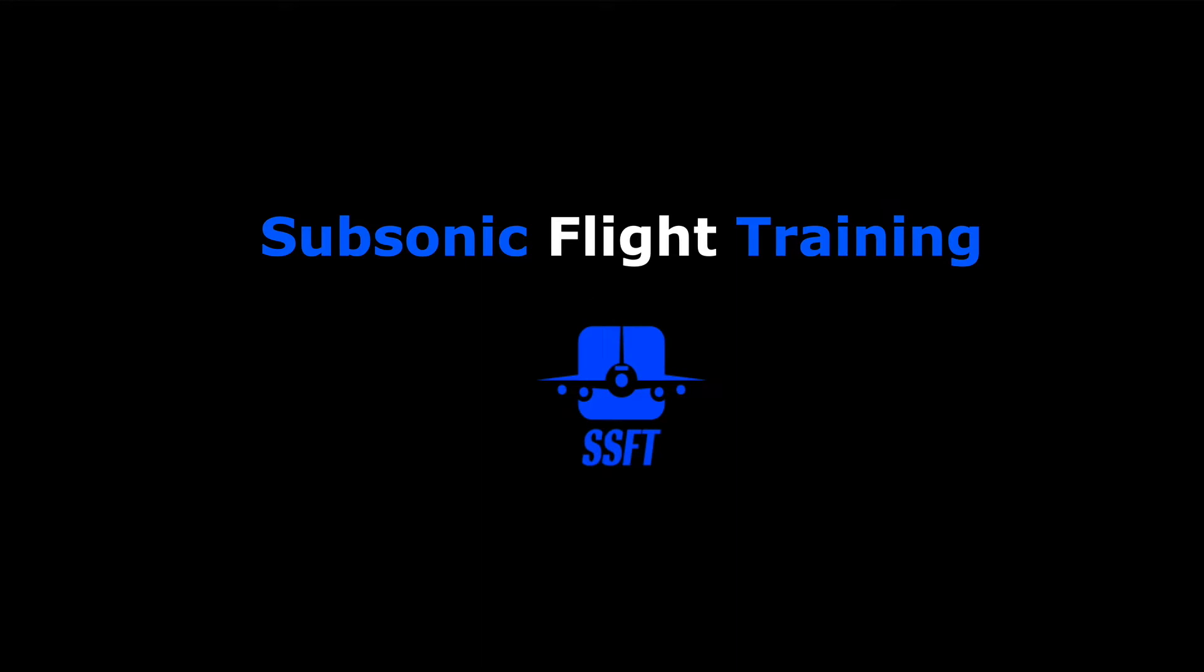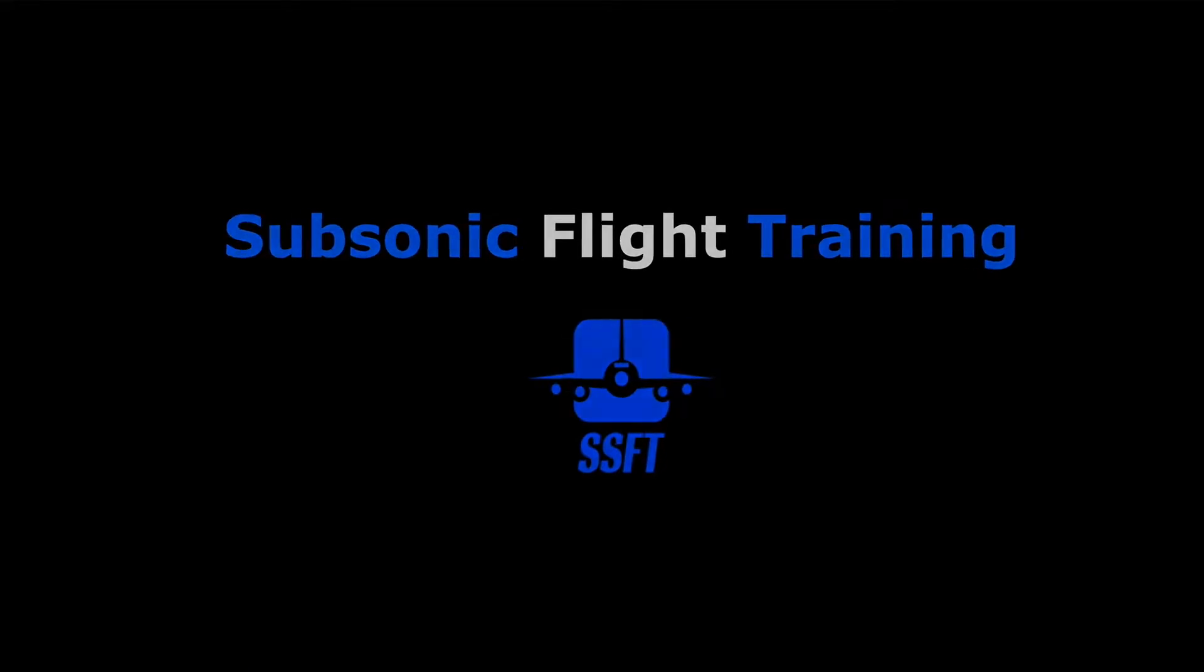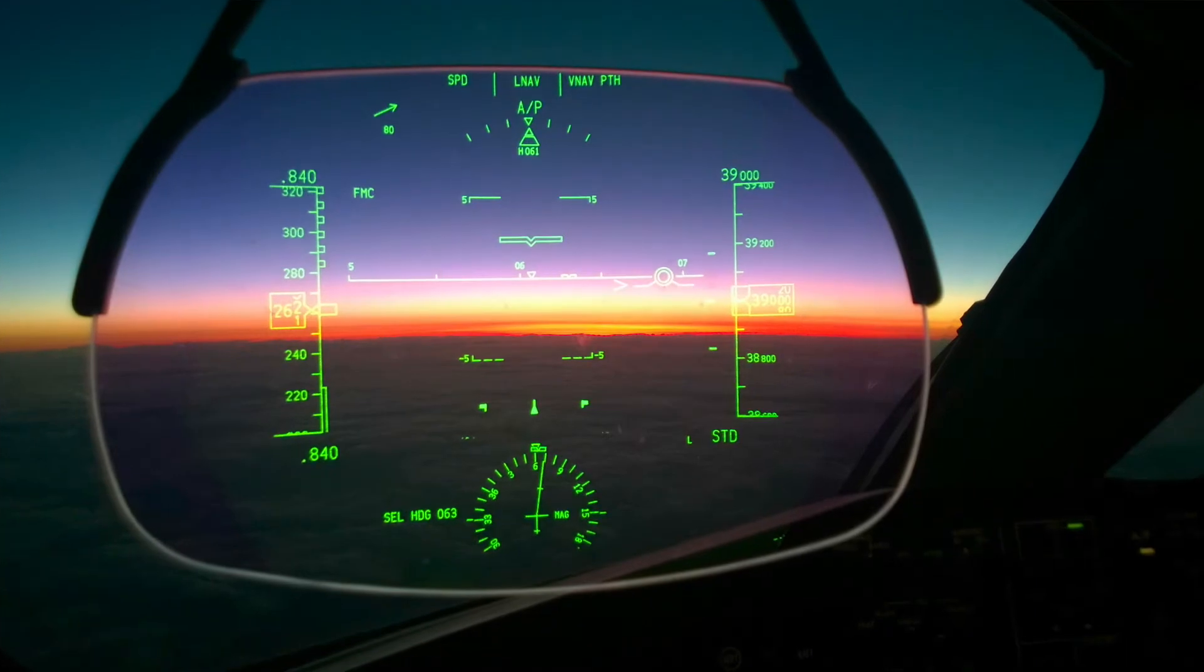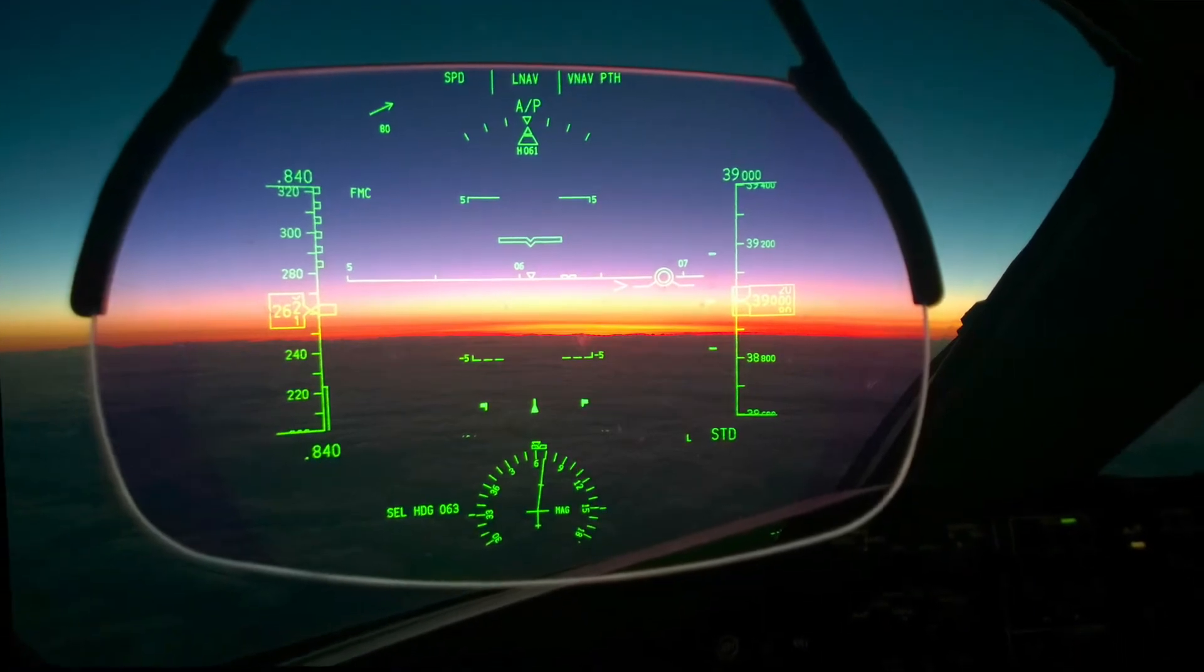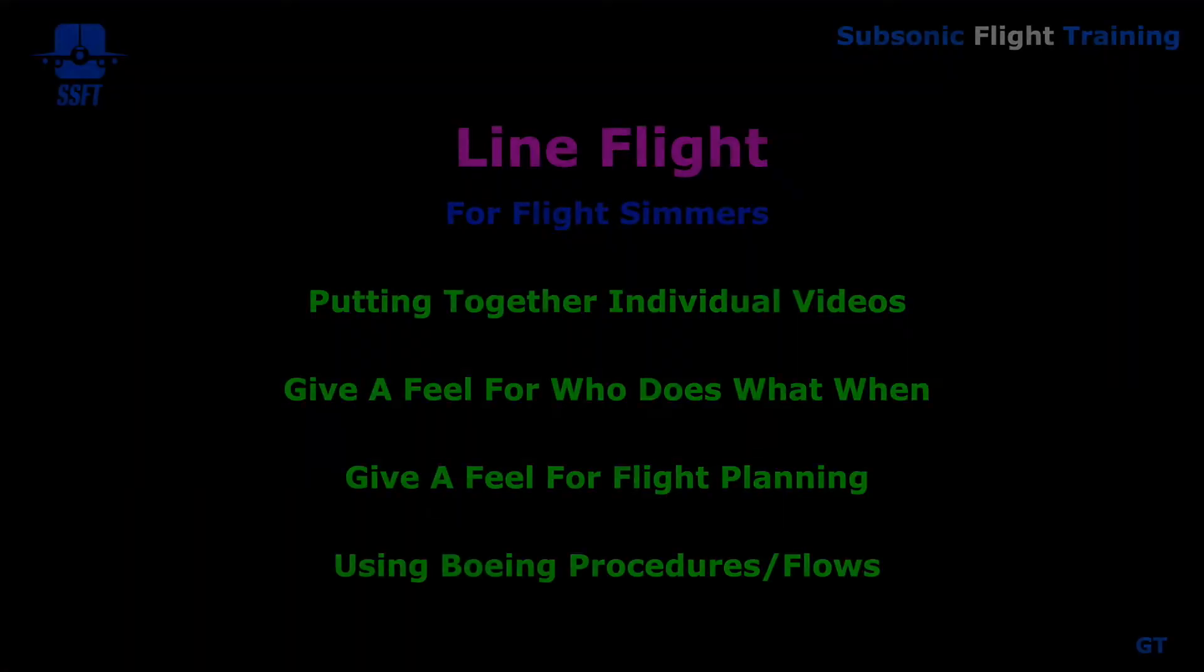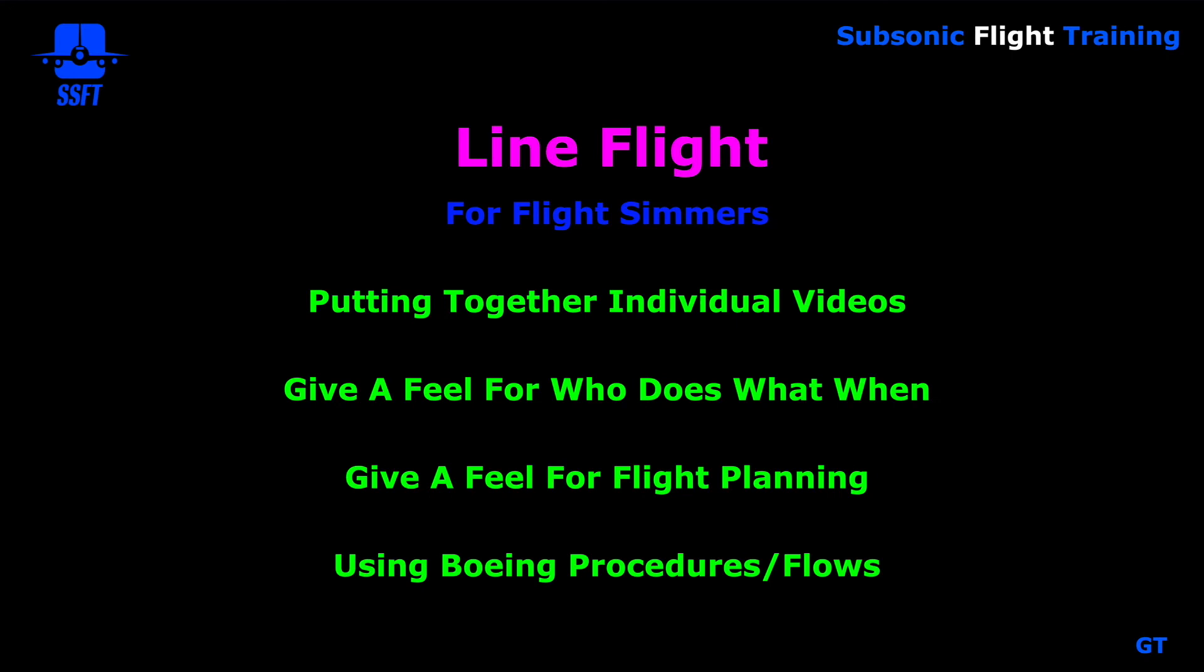Hi everybody, Captain Al speaking with your training tips designed to help make you a better more knowledgeable flight simmer, pilot, or aviation enthusiast. Let's lower the HUD and see what is on the horizon for today. Our briefing today will cover a line flight from Seattle Tacoma KSEA to Anchorage, Alaska PANC. This is part one in the Boeing 747-8. So this will be a line flight for flight simmers. It'll kind of put together individual video information that I've done into one flight from point A to point B, just a typical line flight.